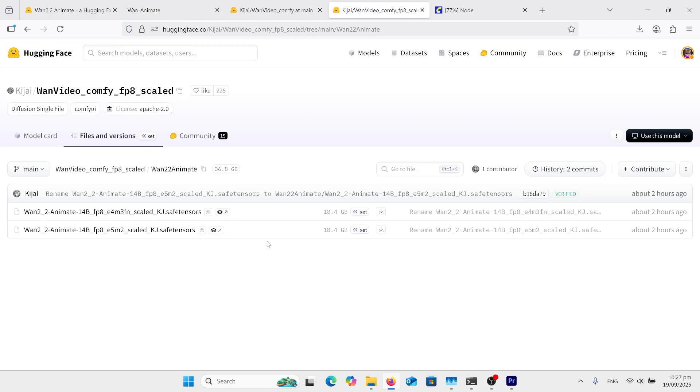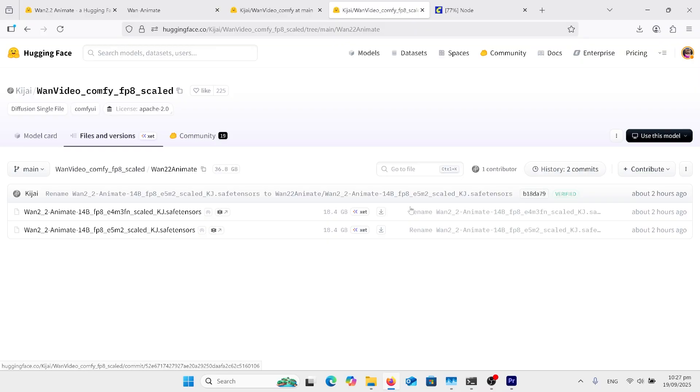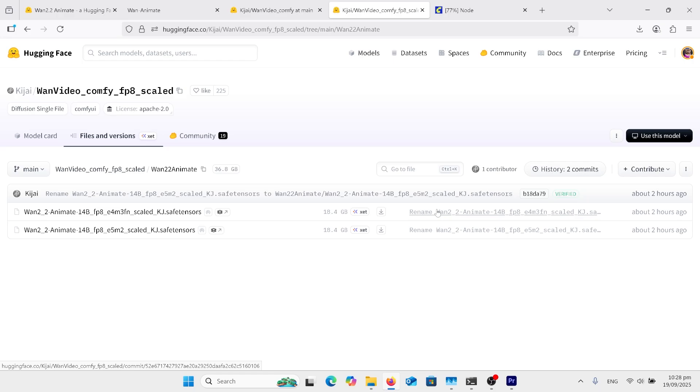You can come over here and download the SafeTensor here, which is 18.4 gig. Hopefully, the GGUF will be coming out within the next few days. So for us that have the lower VRAM, we'll be able to use it.